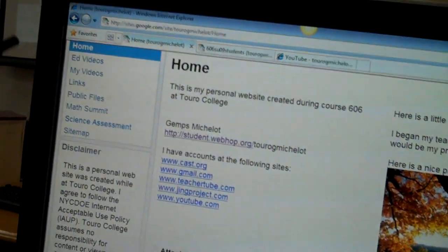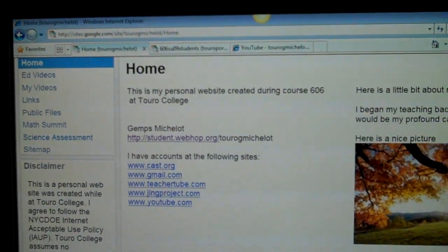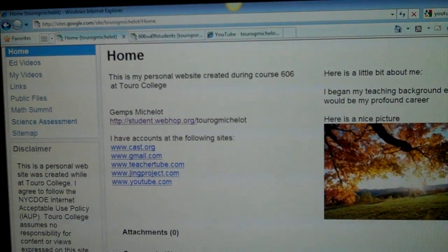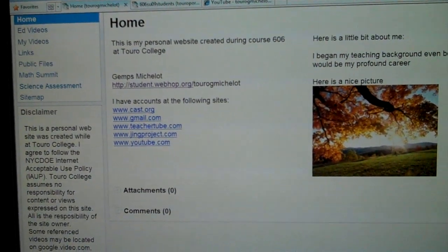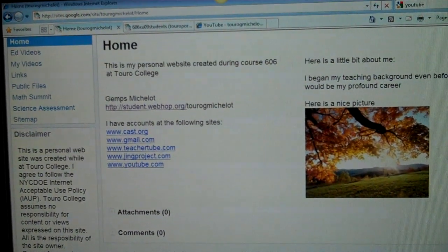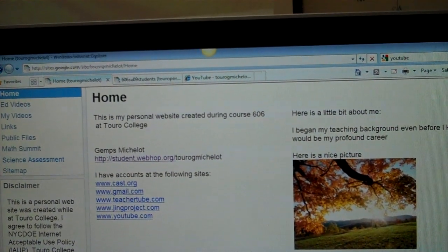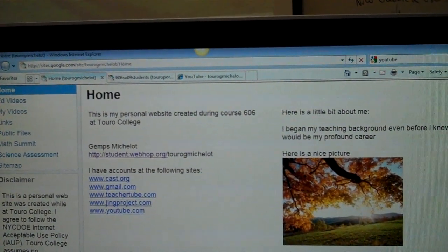On my site, we have the homepage, which does a layout in terms of everything that we're learning in the course. We have an ed videos page, which shows all the different science activities and various other videos which deal with educational usage. We have my videos, in which I'll be giving instruction material in terms of different websites. We have a links page, which links all the different areas of the Internet, and makes it easier for everyone to follow and get information.